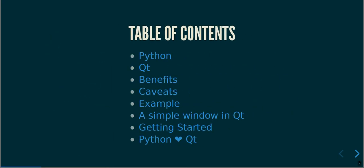So just kind of go over what we're going to talk about. First we're going to talk about the language of Python, then we're going to talk about the Qt framework which is going to provide the frontend for Python. We're going to talk about the benefits of going about through this approach and some of the caveats as well. I'm going to show you an example in code and then the actual sample window using that code, and I'm going to show you how you can get started.